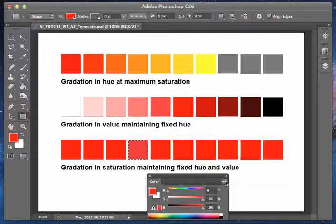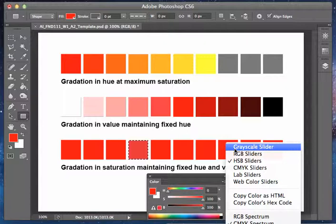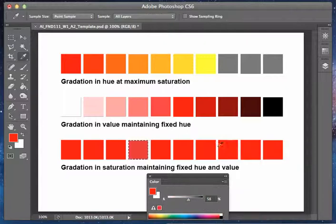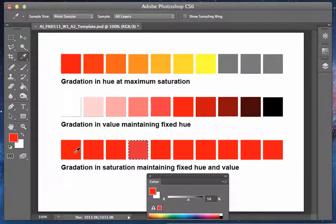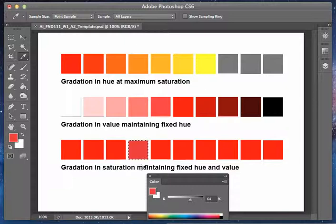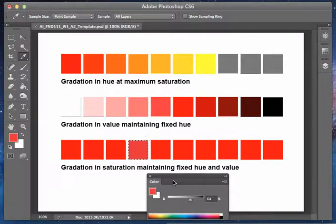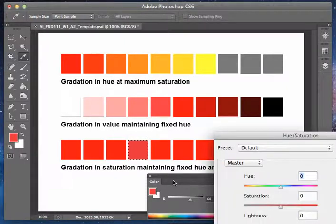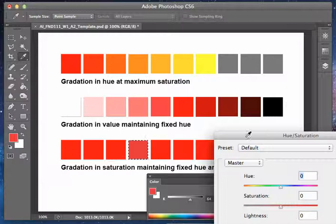Now when I do this, if you look at the grayscale slider, go back to your eyedropper, you're going to see initially it's at 58%. Here it's at 64. But we need this to be the same. So again, we come back to the hue saturation tool. We know we want it to be at 58.